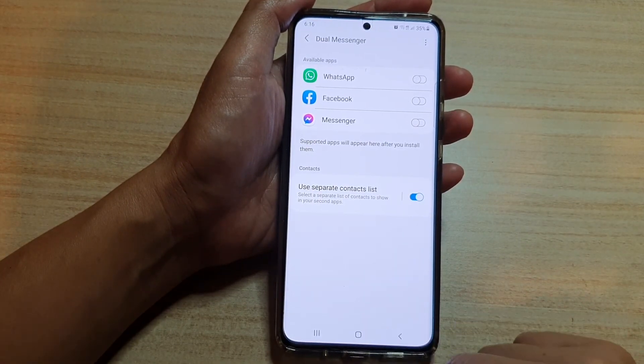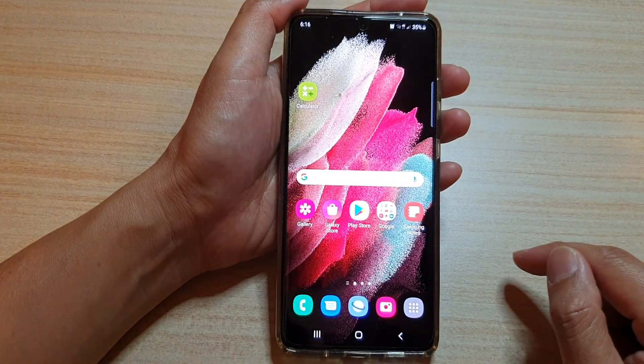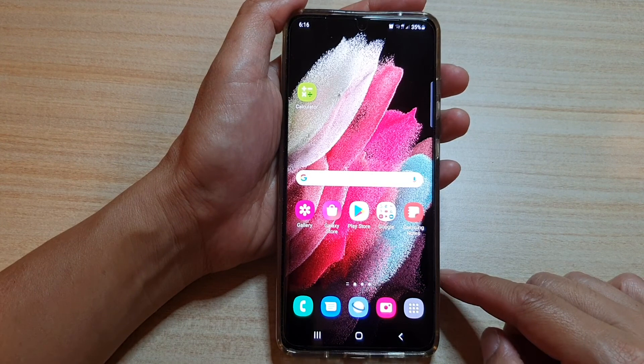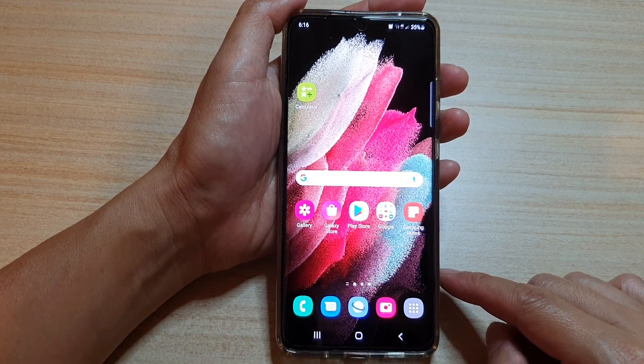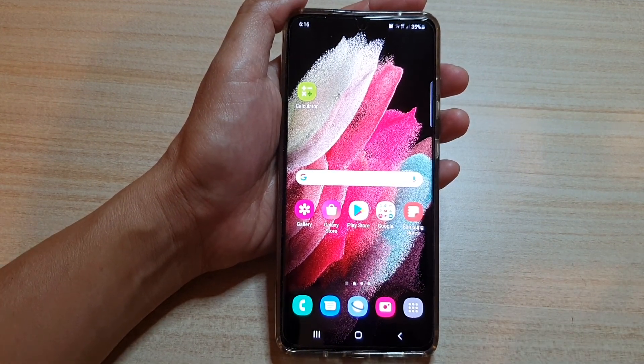And that's it. Finally you can tap on the home key to return to your home screen. Thank you for watching this video. Please subscribe to my channel for more videos.